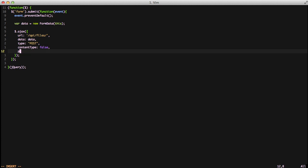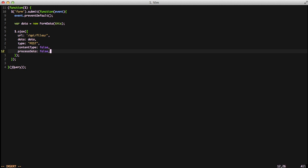We're also going to set process data to false so jQuery doesn't convert everything to a string and cause an upload error on the server side and make everything more confusing. And these two things are the actual key to uploading files using jQuery and Ajax.